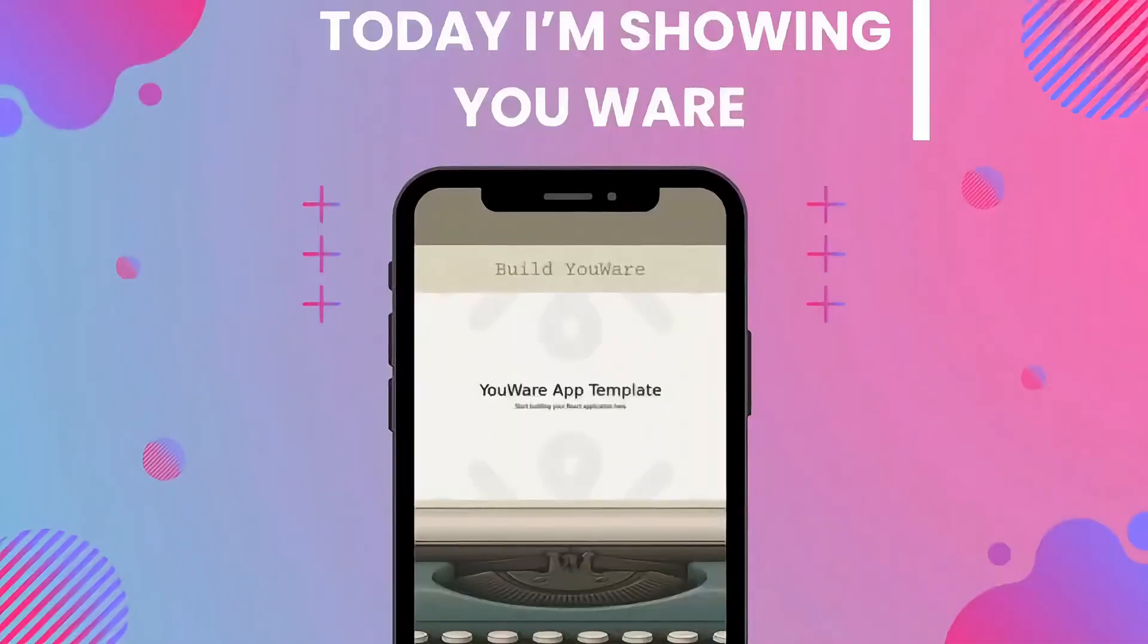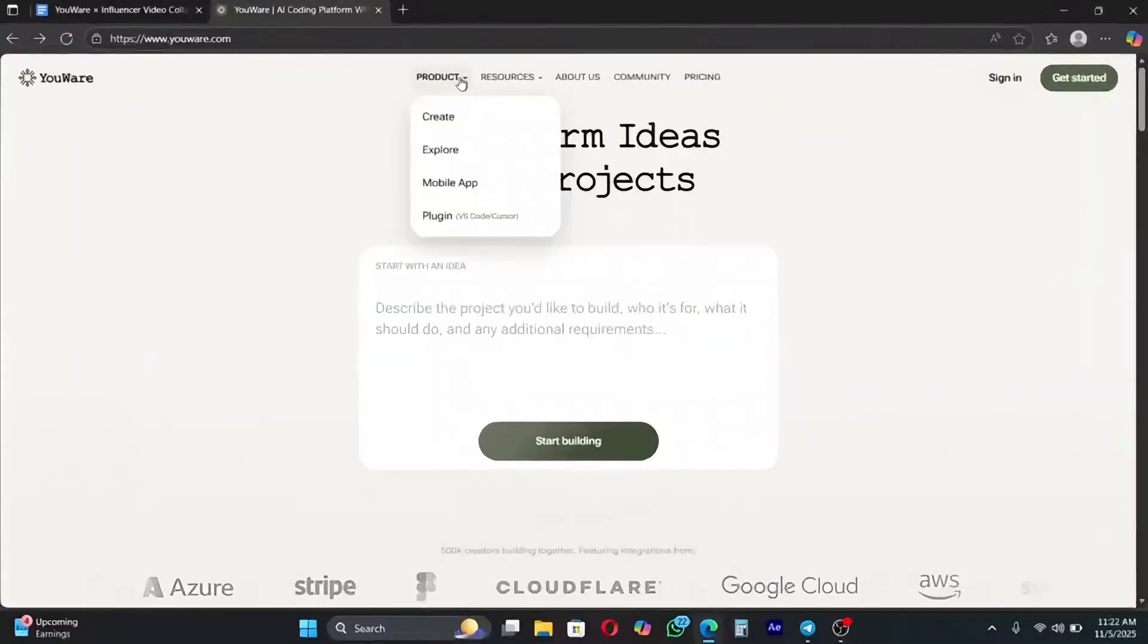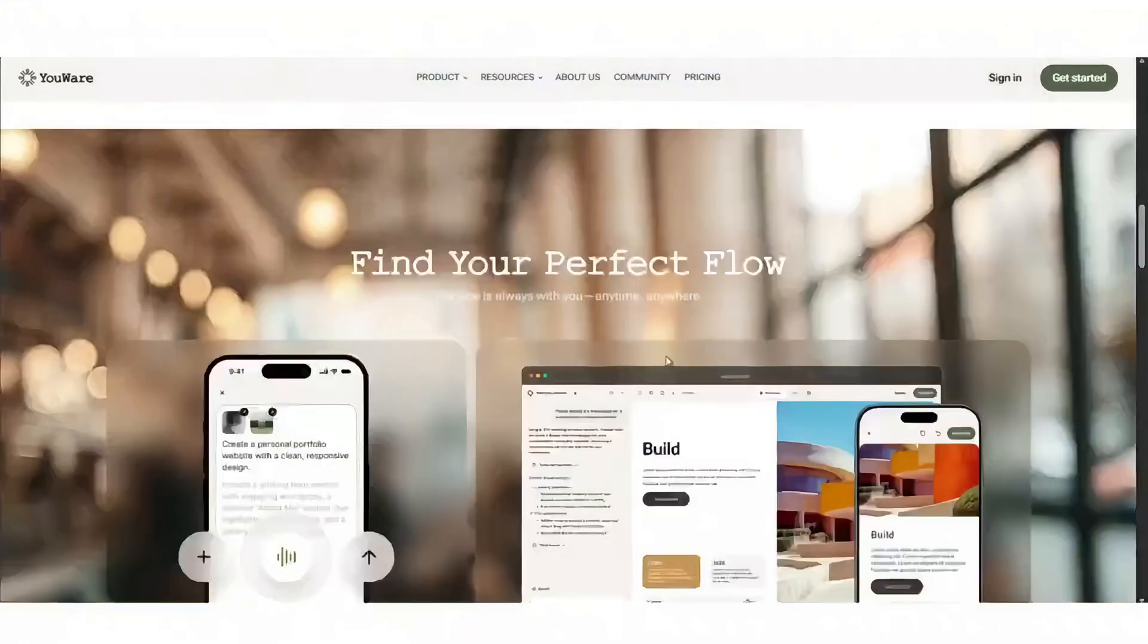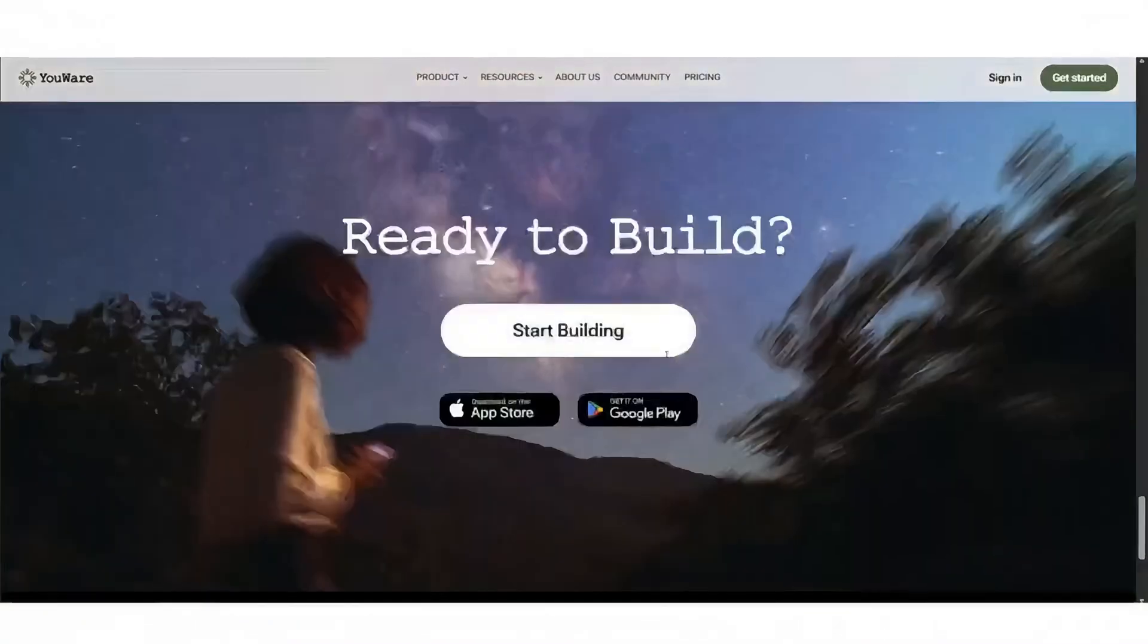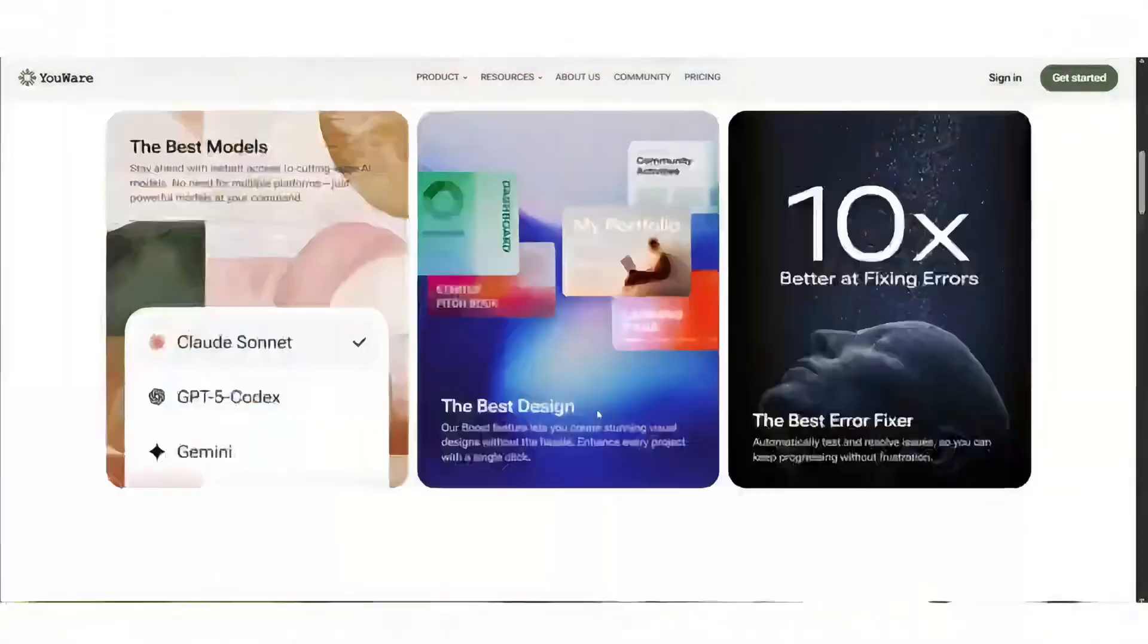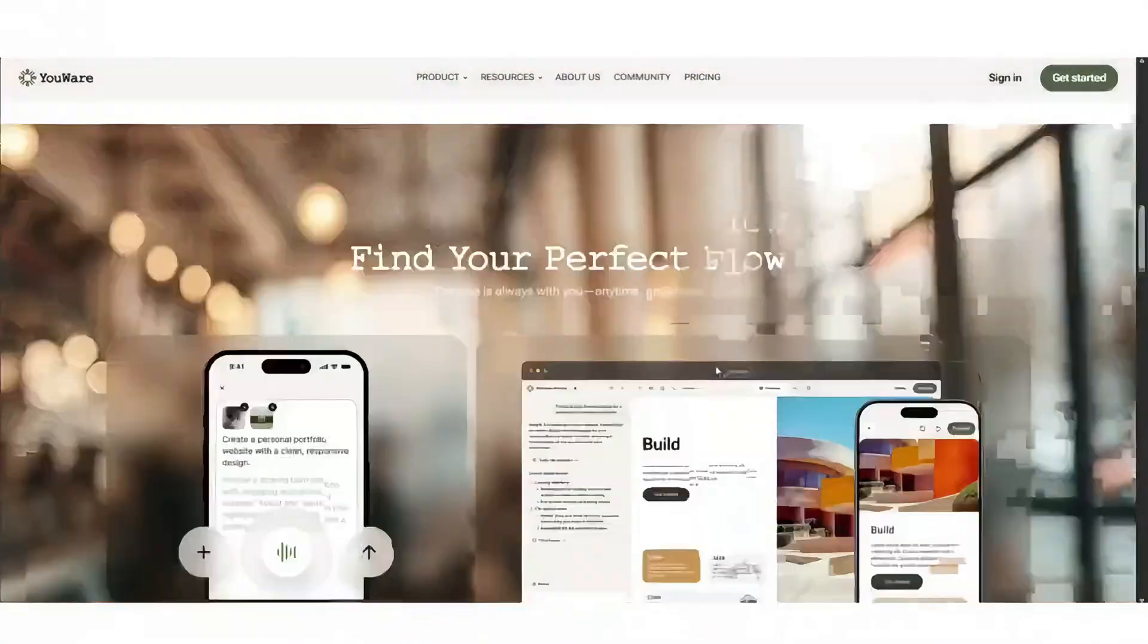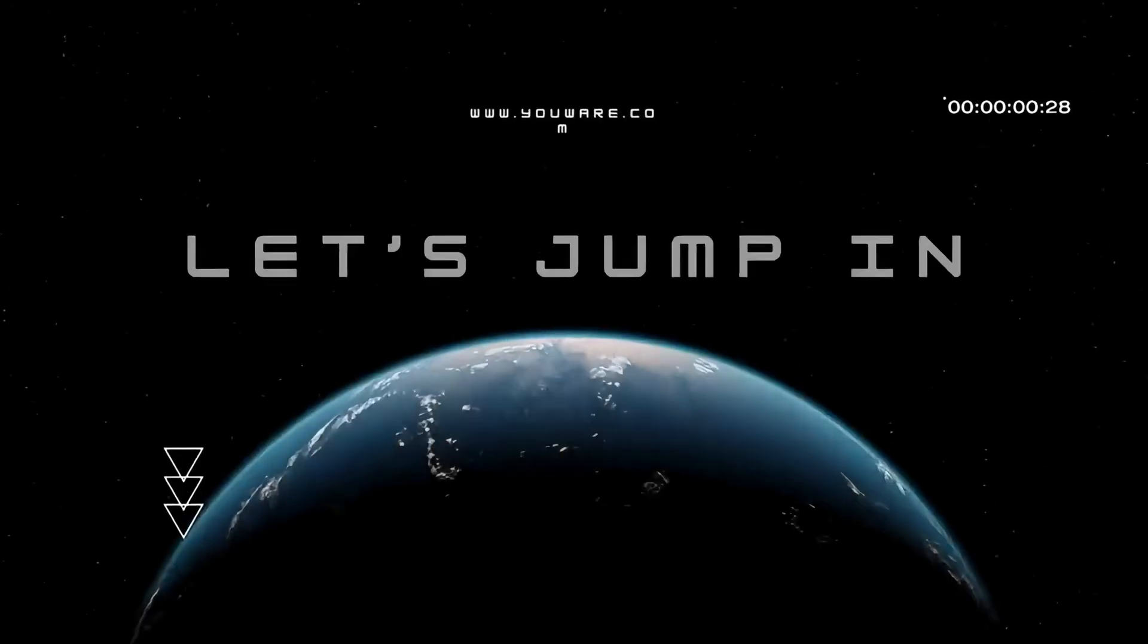Hey everyone, today I'm showing YouWare, an insane no-code platform that turns simple prompts into full AI apps. Let's jump in.